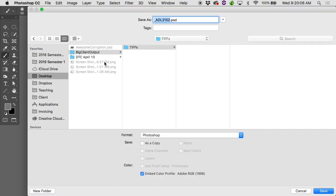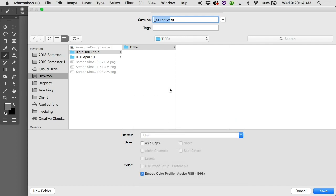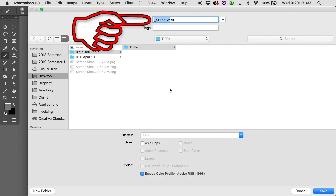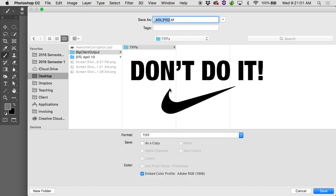Inside Big Client Output, I'll make a new folder called 'TIFFs' and set the format to TIFF. You'll notice the filename is highlighted in blue, ready to be renamed — but do not rename it. If you put a name in now, it'll save under that name every time the action runs, overwriting the previous file. If you ran it on a thousand images, you'd end up with one file. So leave the name as-is and hit Save.